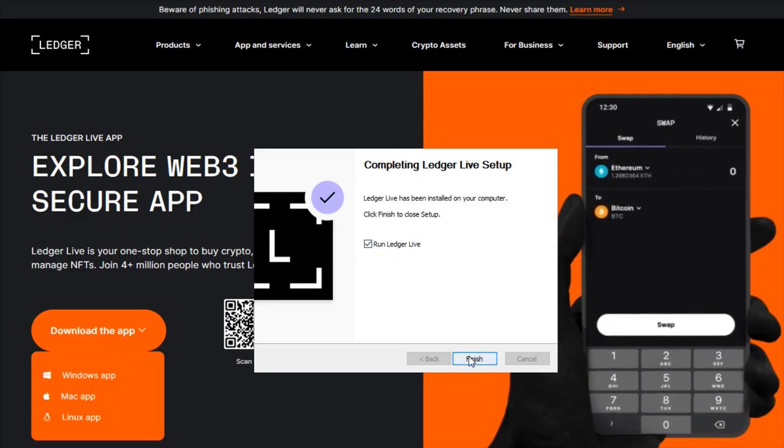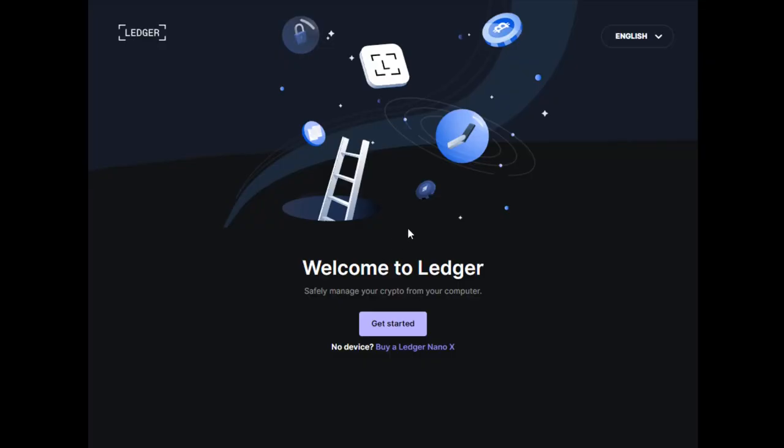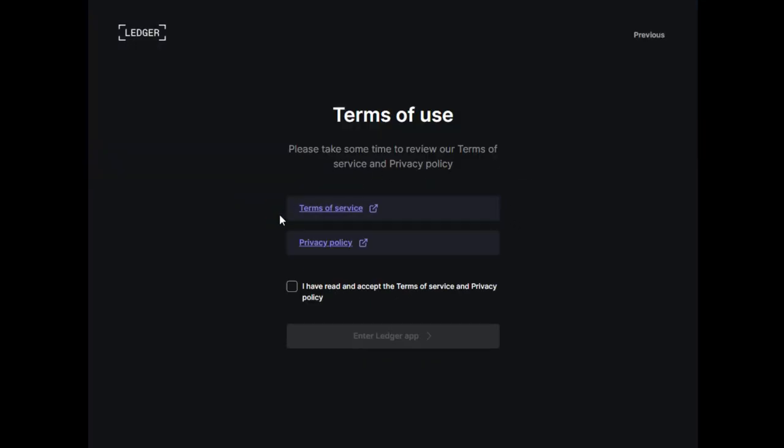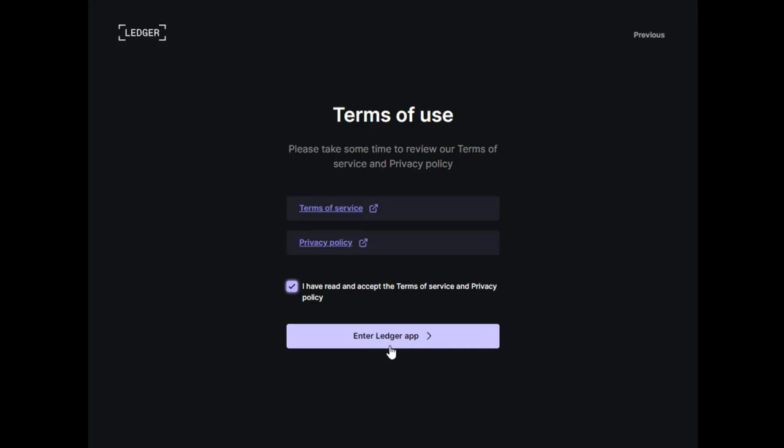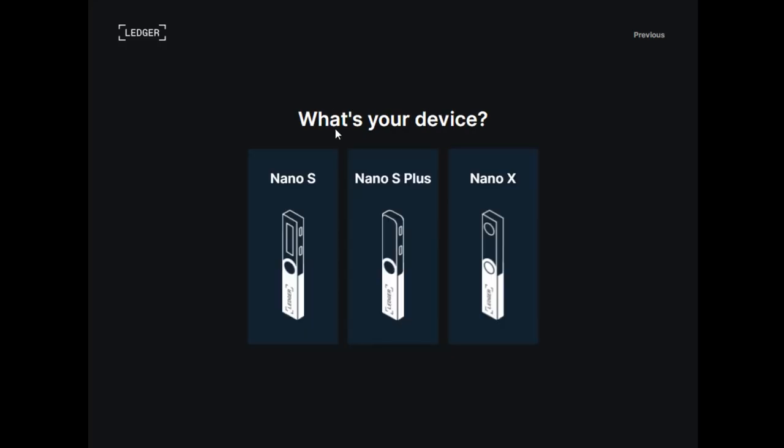Now in the Ledger app, I'm going to click where it says get started. You can read over the terms of service and privacy policy. Once everything looks good, check this box and click enter Ledger app.